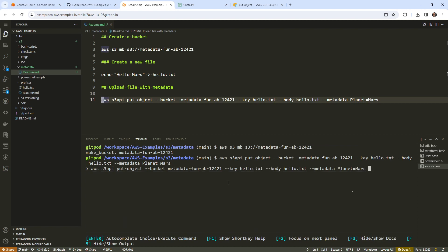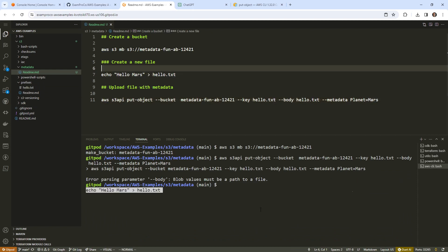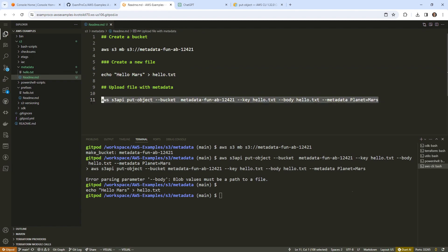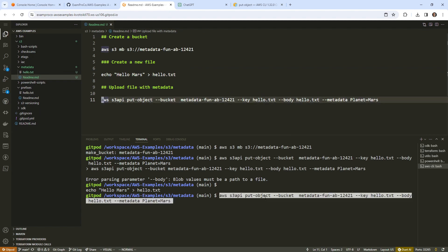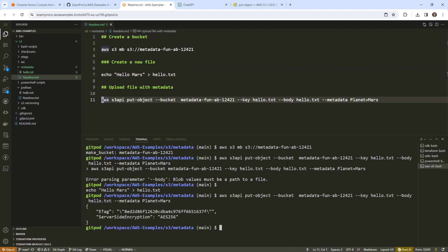We'll copy and paste it and see what happens. It has a problem — hitting enter, it says the body must have a file path. We didn't create the file yet, so let's go create it and then try this again. The file is uploaded.